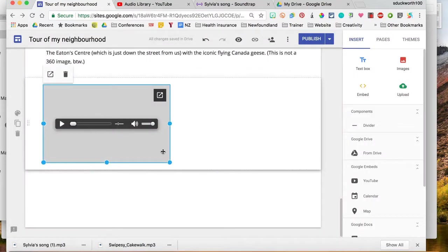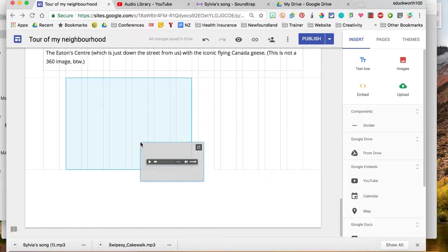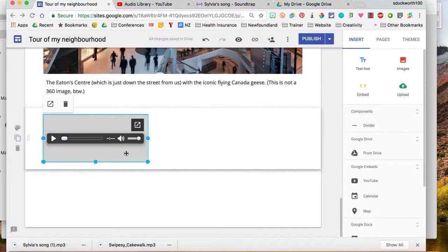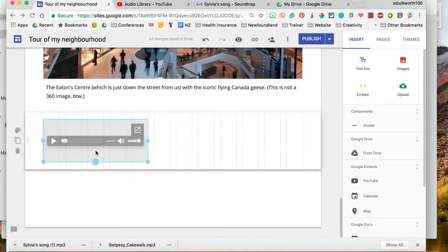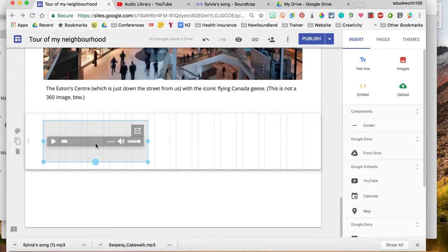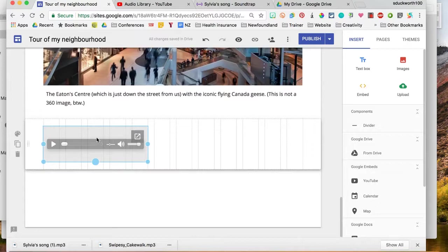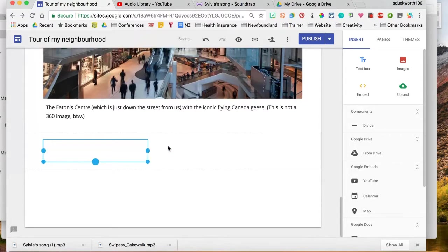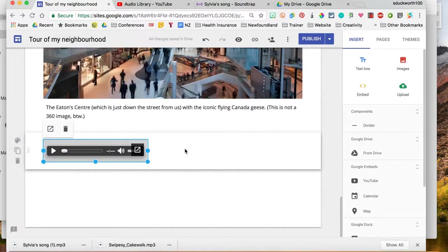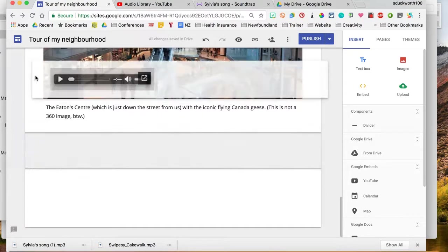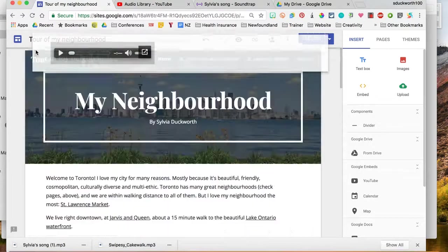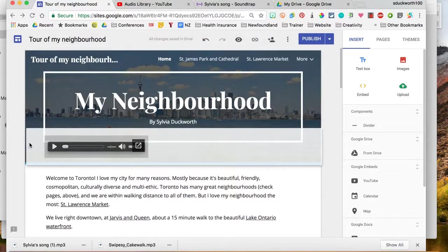And there's the sound file right there. So I'm going to make it a little bit smaller. I'm going to make it narrower. Okay, yep, that's perfect. Okay, and then I'm going to just drag it right up to the top right here.